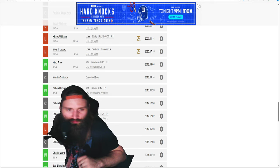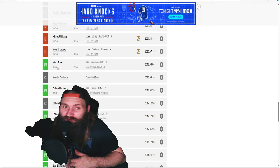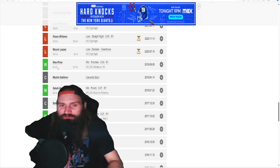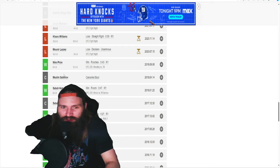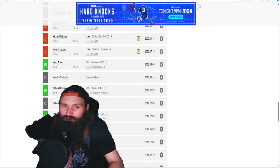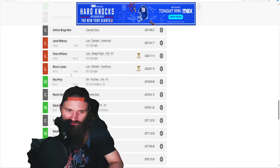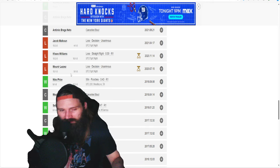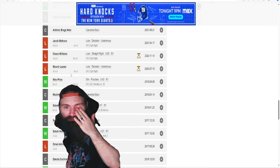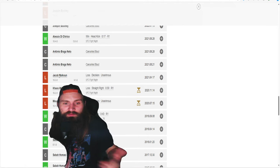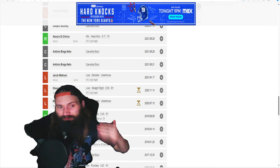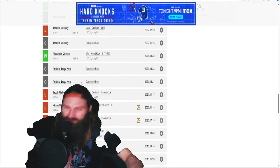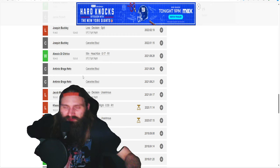Then he fights Nico Price when Nico was 12 and 1, absolutely flatlines him with a couple punches against the cage. Glorious knockout. Then he fights Mounir Lazzez, loses by decision after coming back. Fights Khaos Williams, only time he's ever been finished with punches.